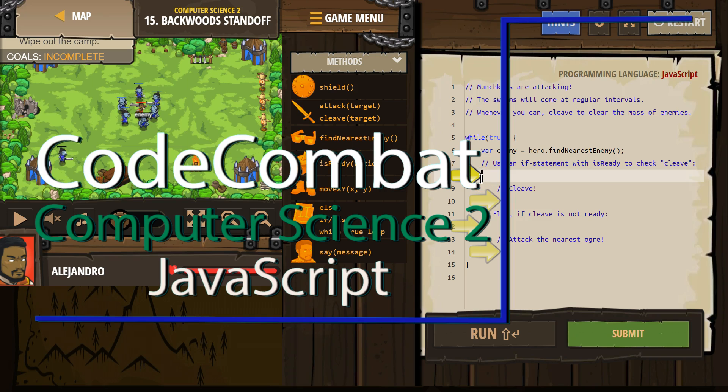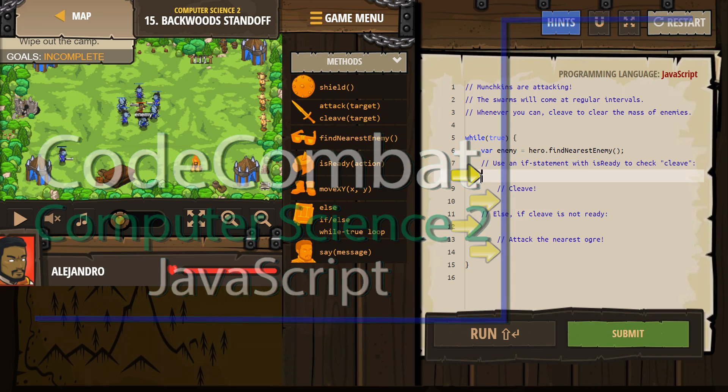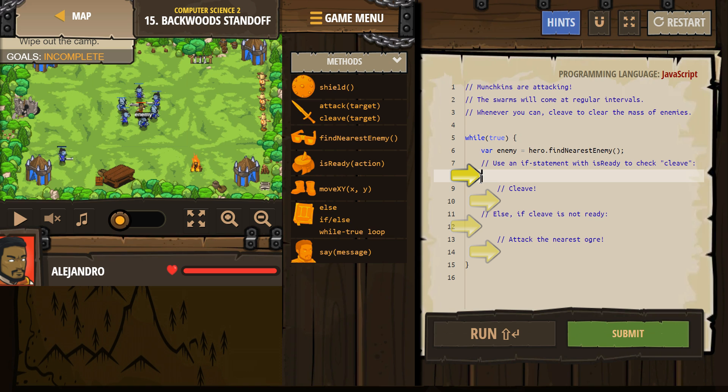This is Code Combat. I'm currently working on the Computer Science 2 course. I'm on level 15, Backwoods Standoff, and I'm playing the JavaScript version.